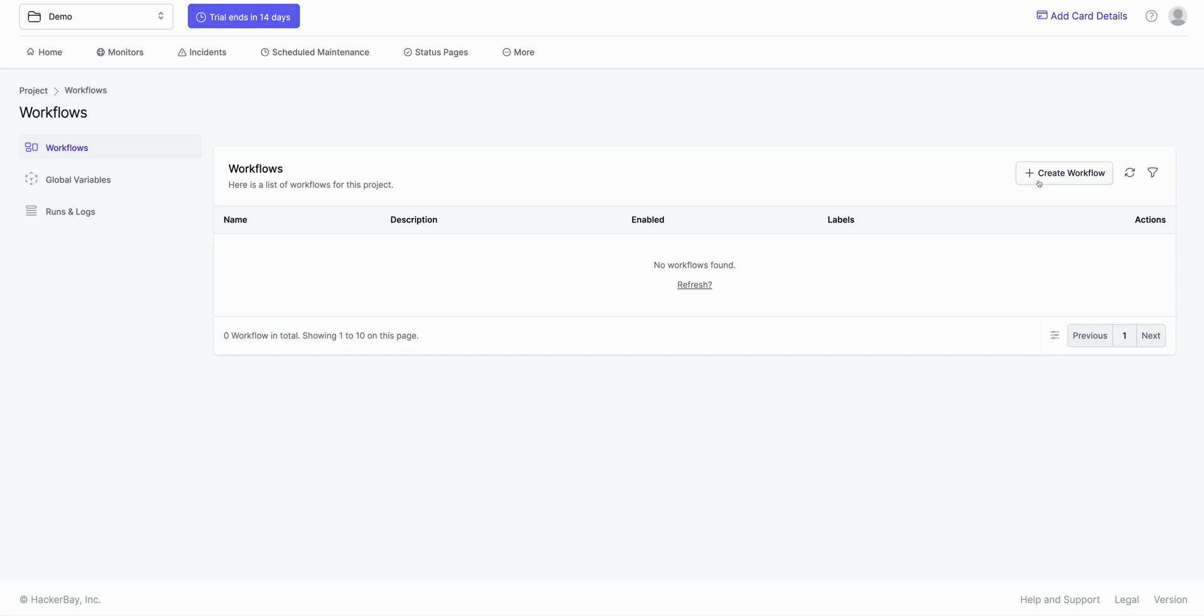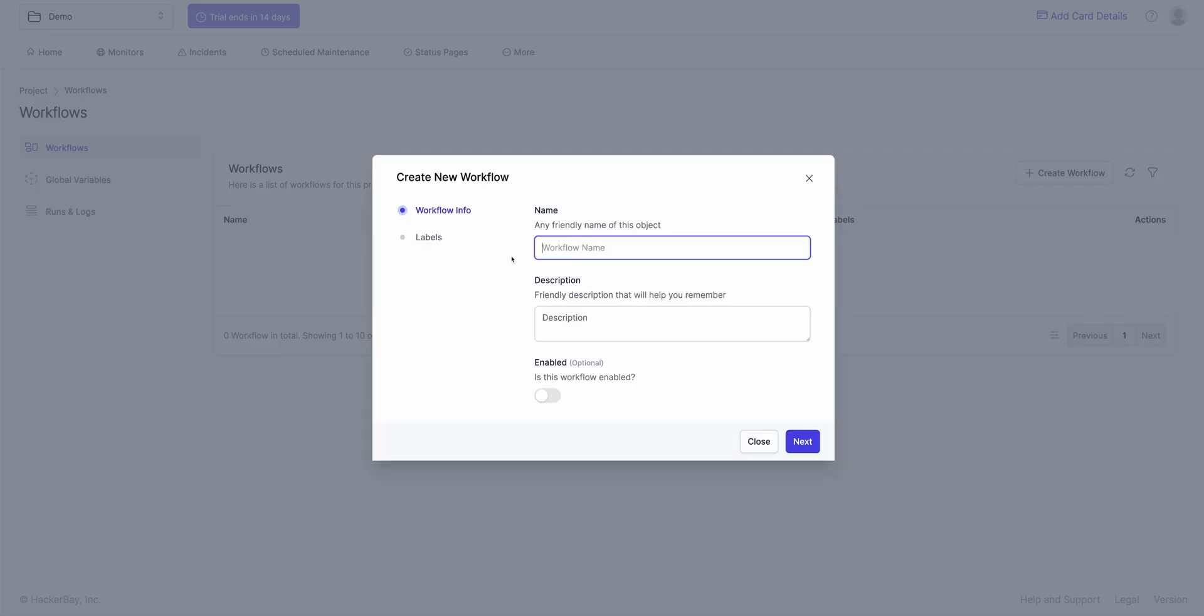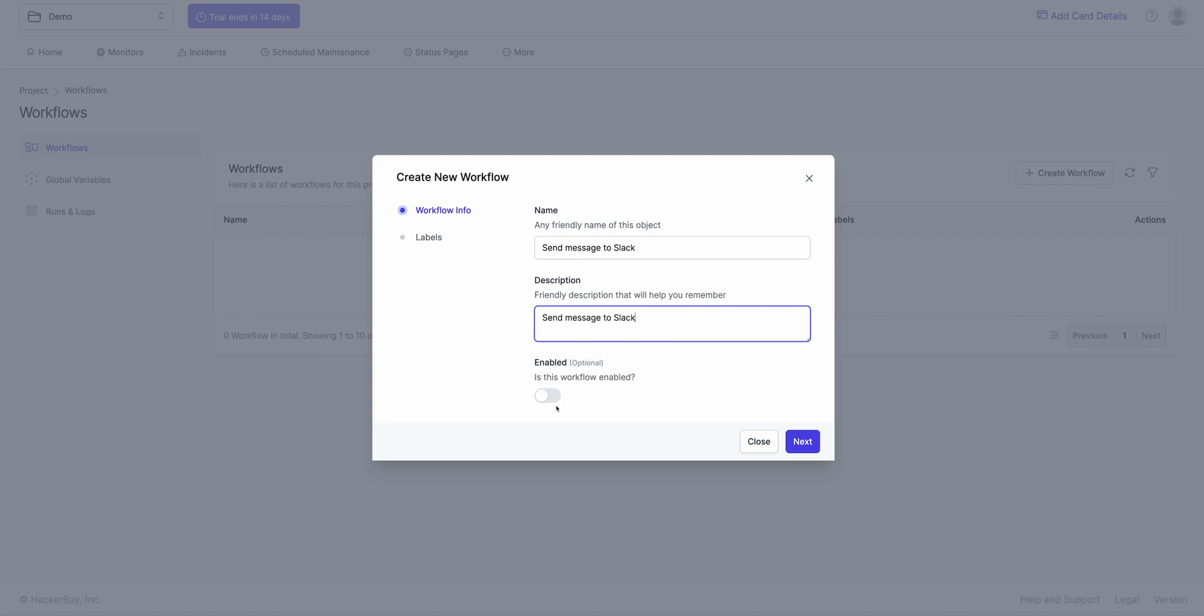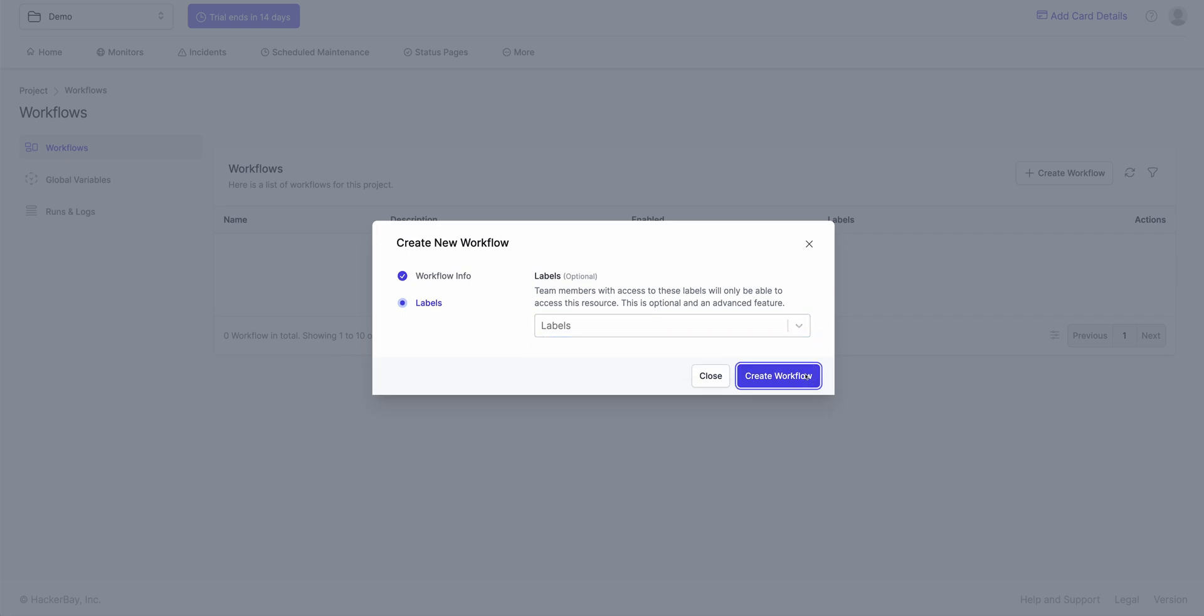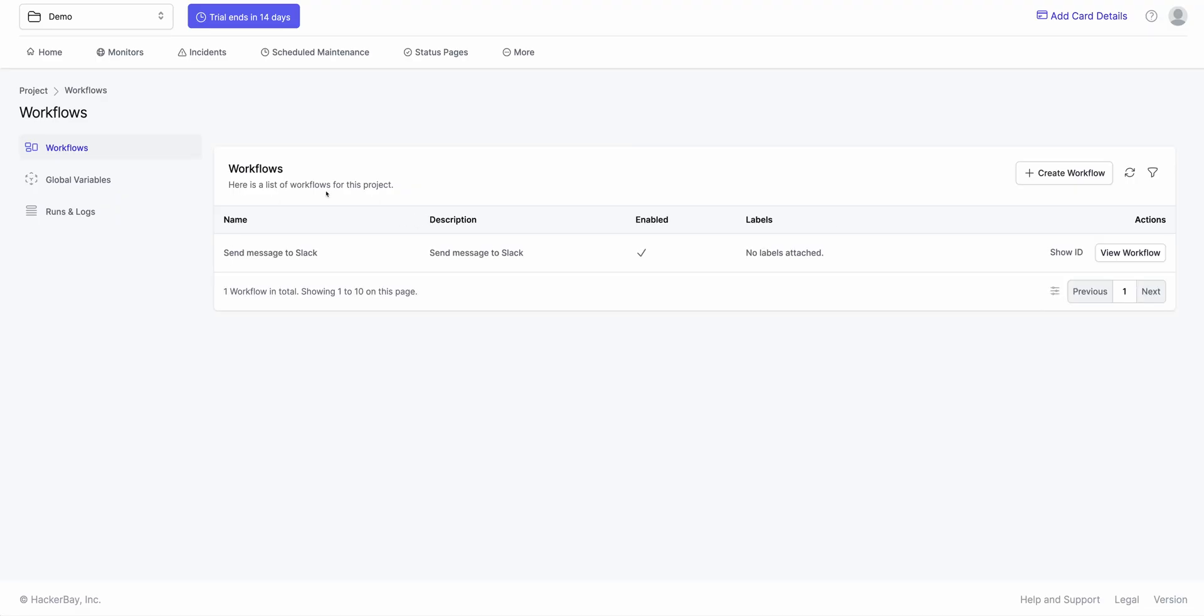So I click on Create a Workflow. I say send message to Slack. Description is exactly the same thing. It's currently enabled. Labels, it's an empty list. There's no labels defined in this project. So I click on Next, Create Workflow.